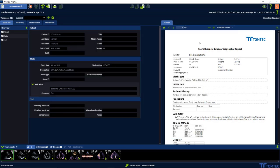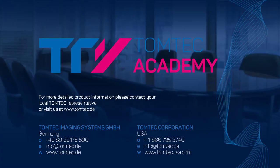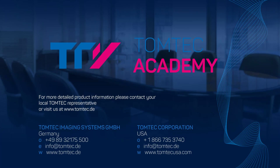Once we have closed image com in the reporting, we can see here in the study list, study status is analyzed and report status is finalized.